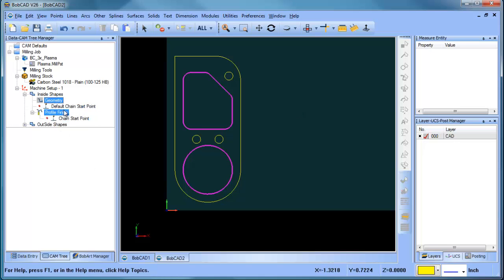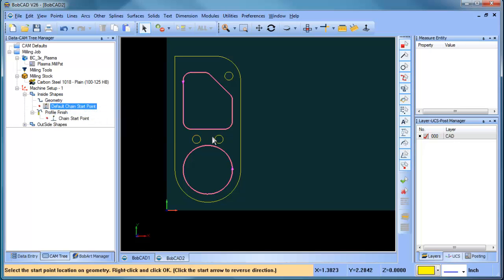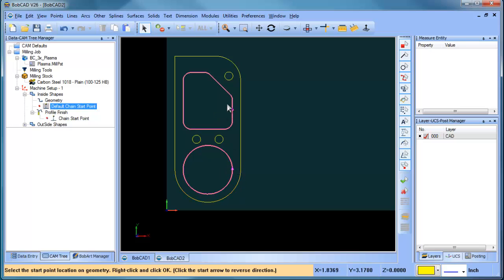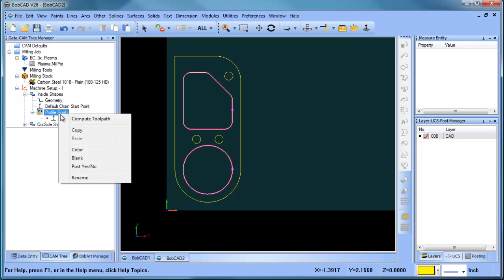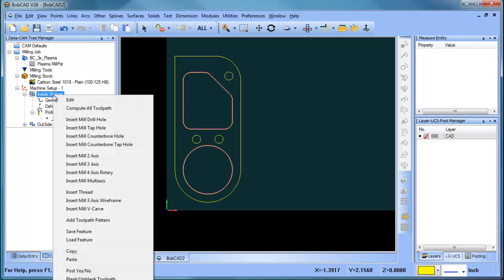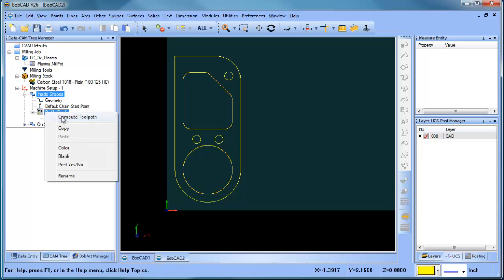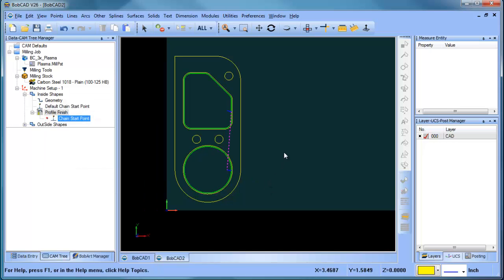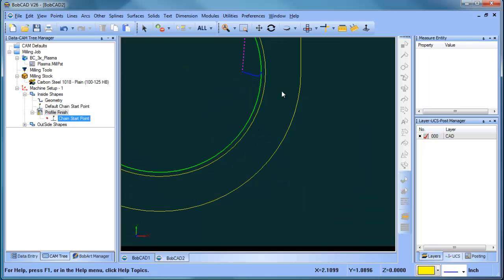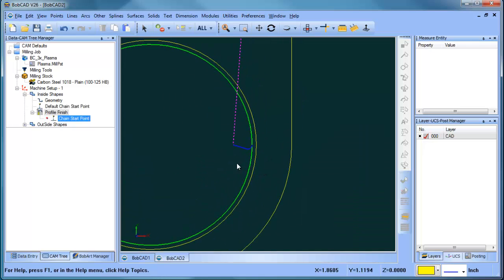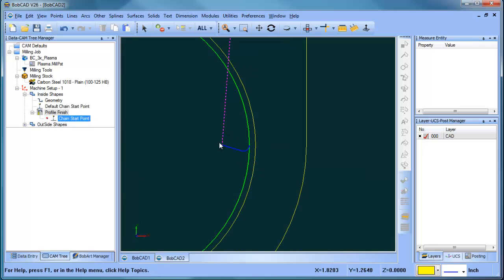The next thing I want to look at is this default chain start point. I can right click and modify and you'll see these arrows come up. And those arrows indicate where the tool is going to lead in from. So I want the tool to lead in from here and to lead in from there and I want them cutting in counter clockwise for my inside shapes. Now that that's done, I can hit my space bar and then I can go to either the top menu or I can go to this bottom menu here and I can hit compute toolpath.